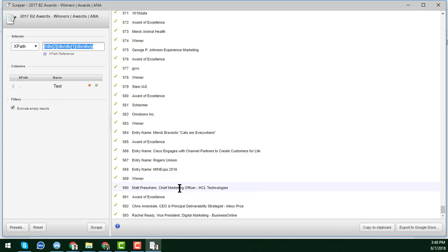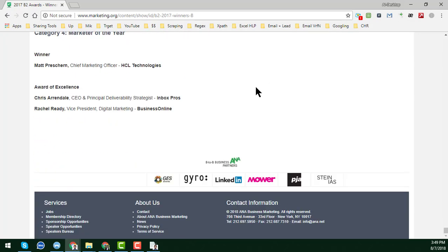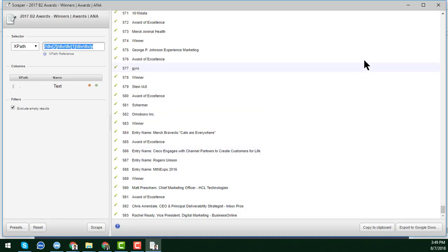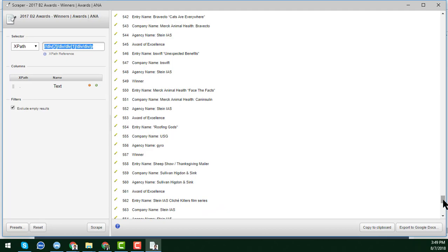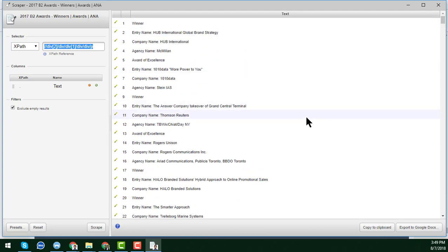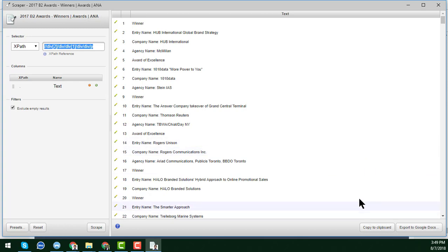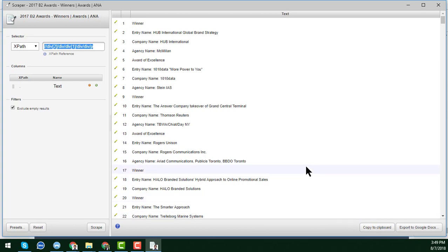All the data has been successfully scraped — the last entry is a Russian vice president, confirming that all data has been scraped correctly. You can get this data in two ways: you can directly copy it to clipboard and paste into Excel, or you can export it directly to Google Sheets.